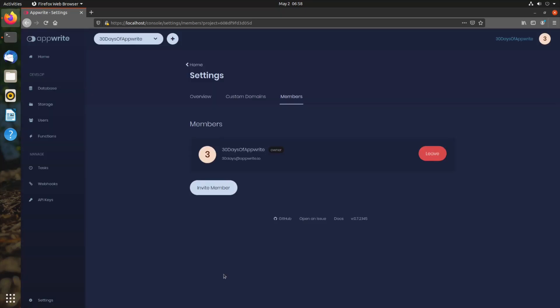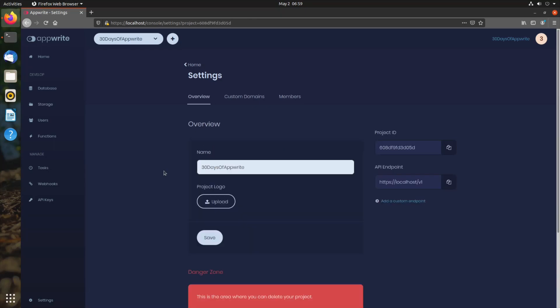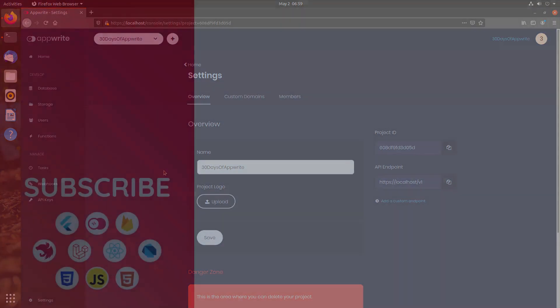This concludes day 4 of 30 days of AppRite. Thank you everyone for watching this tutorial. Hope you have learned a few new things about AppRite and AppRite's dashboard. Thank you. See you again in the next episode.